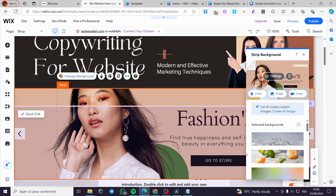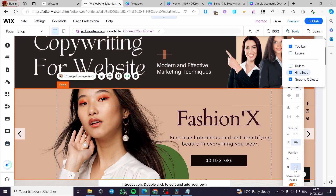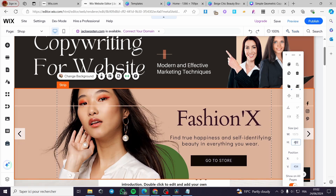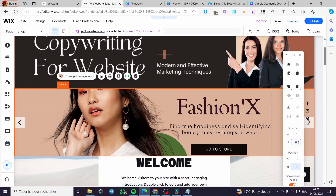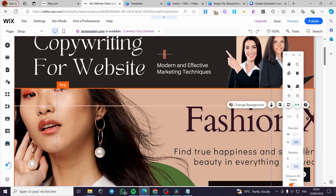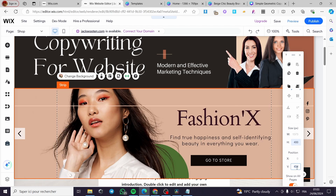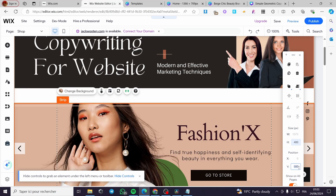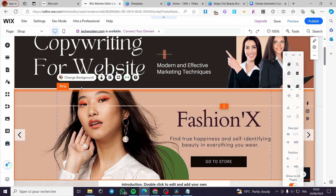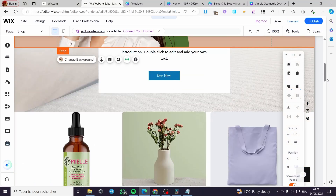If you want to change something on the image, go to 'Tools,' check the 'Toolbar,' and adjust the height. The current height is 400 — I'm going to set it to 300 to match the header. If it's too small, increase it to 500. You can also adjust the position to remove any gap between strips.